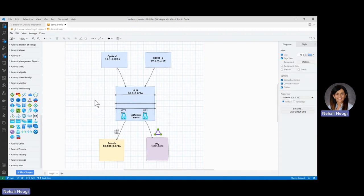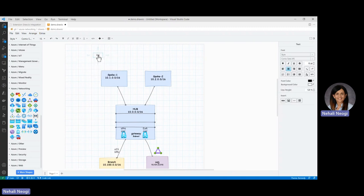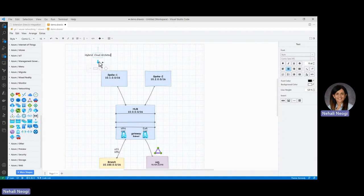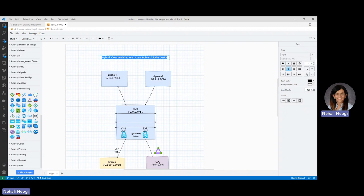With that we have the basic hub and spoke architecture. Let's label this as 'Hybrid Cloud Architecture — Azure Hub and Spoke Design,' bring it to the center, and increase the font size appropriately.